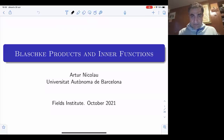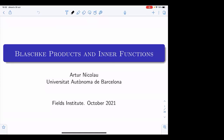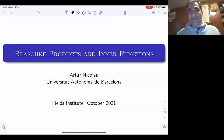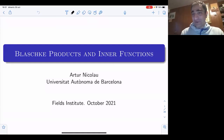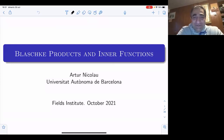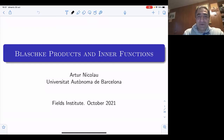Arthur, are you ready? Yes, yes I am. Good morning, good afternoon, good evening everybody. Welcome to week 11 of our focus program. I see time flies, we are already in week 11. So we are excited to listen to Arthur Nicola from Universitat Autonoma de Barcelona who's going to talk about Blaschke products and inner functions. Arthur, please.